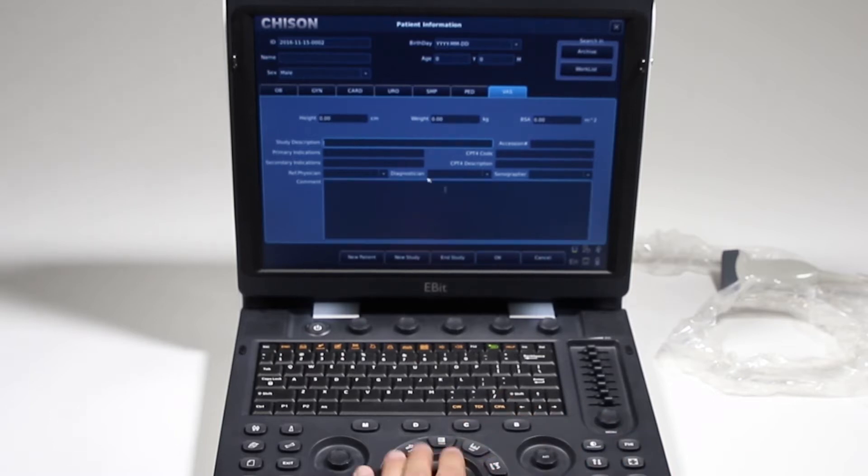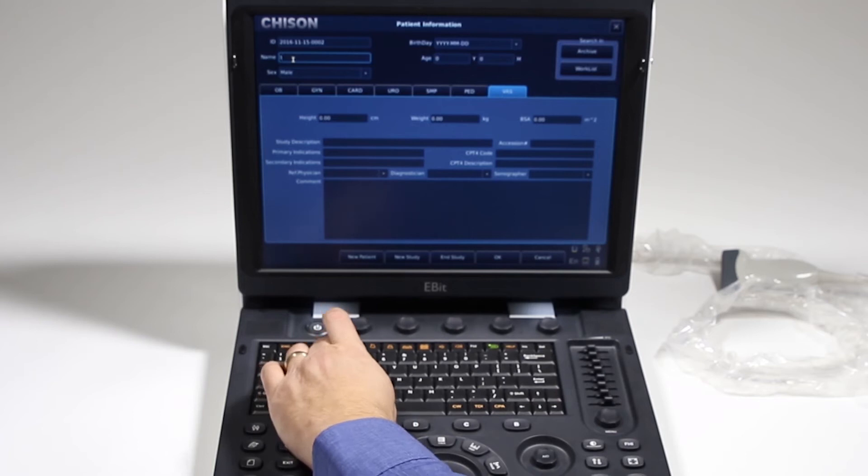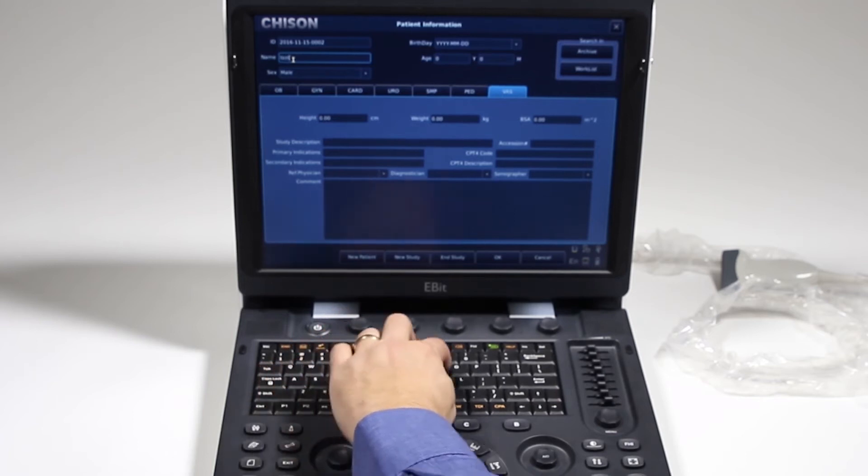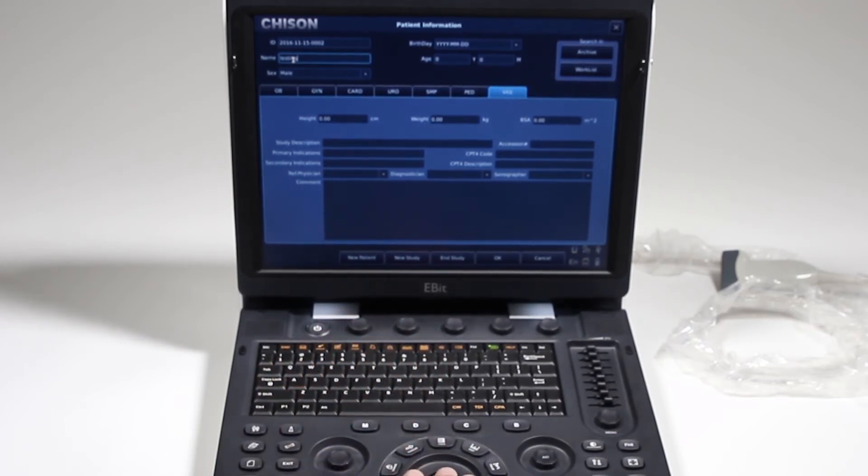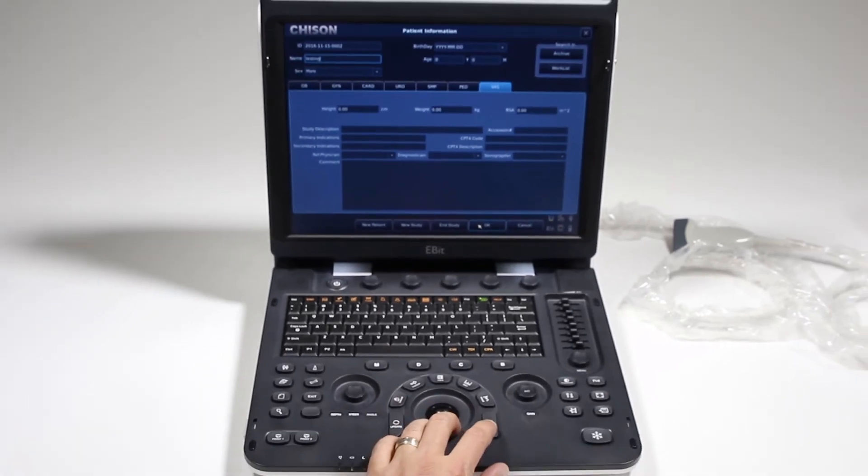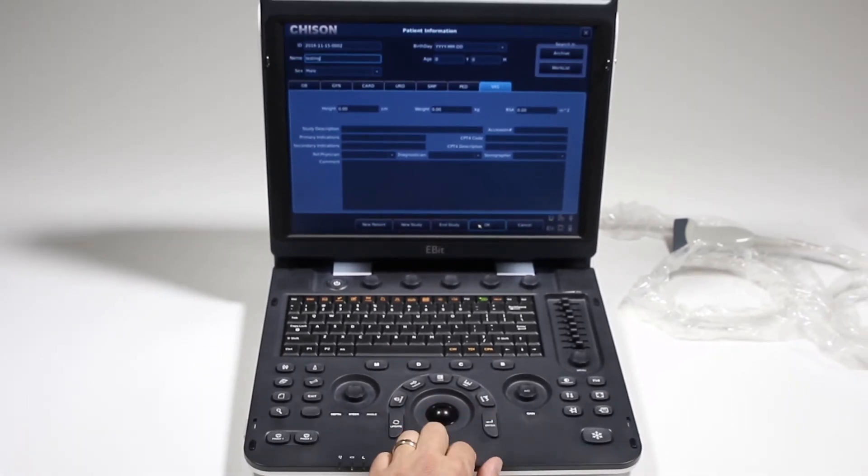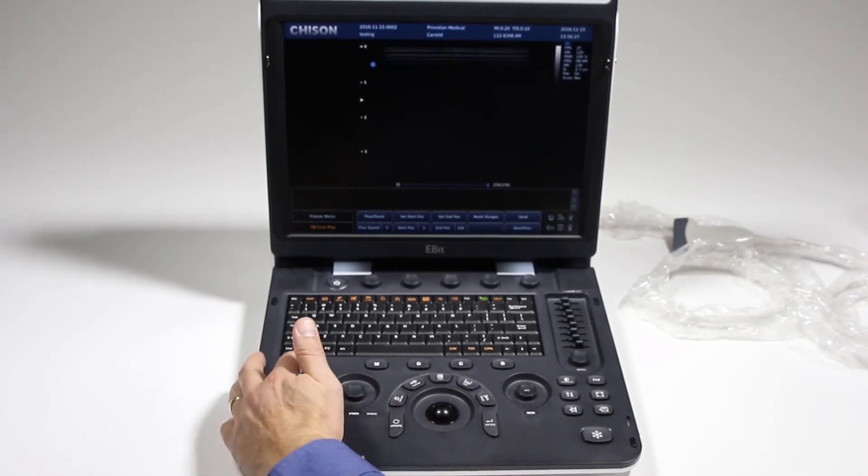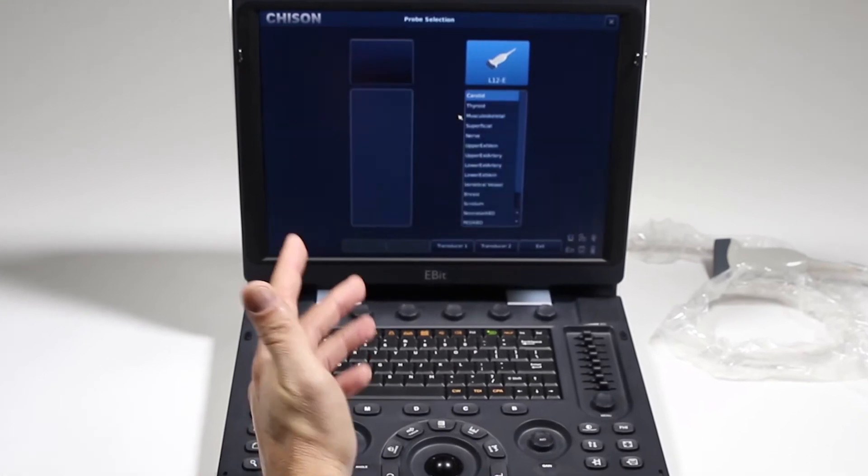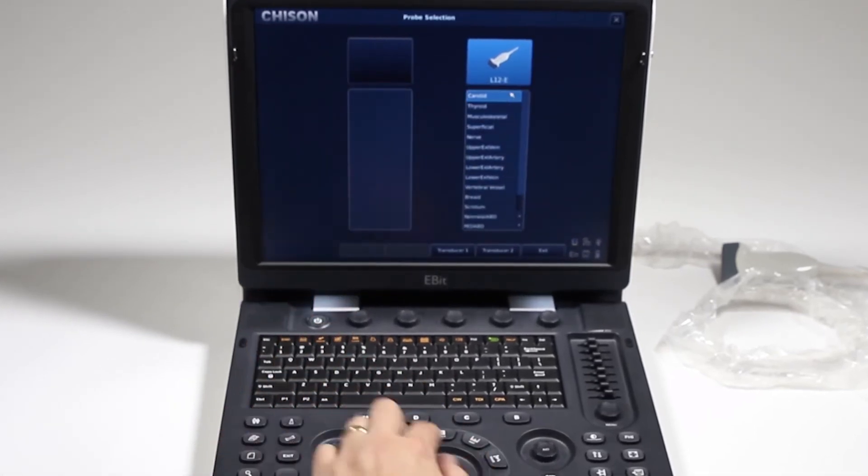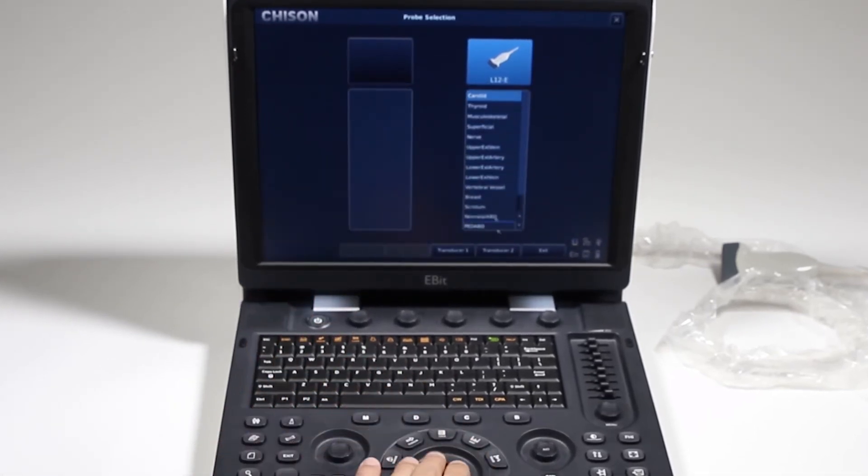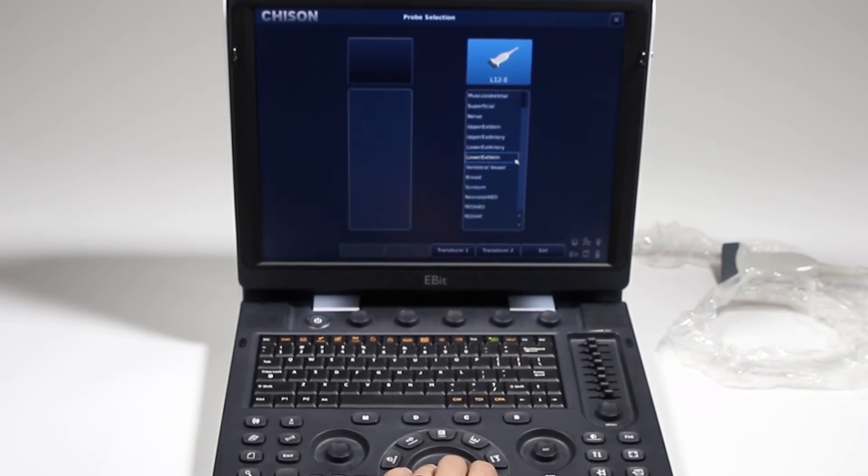When you enter all the information, I'll just type in testing. You can go ahead without a patient name, although obviously you would want to do that. We'll click OK and we're ready to scan. It goes to the default setting, which is carotid on this machine. I can select from here by pressing that probe button, the various presets that are there. If I want to scroll down to see everything available, I can go here.